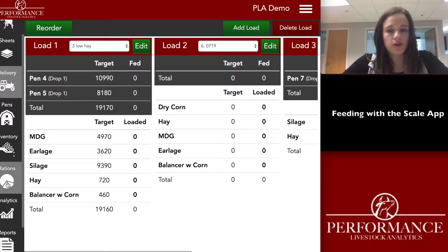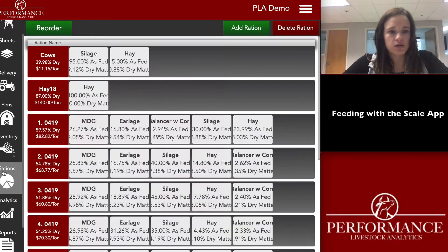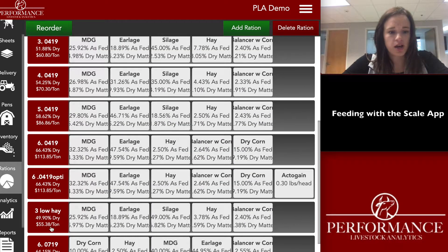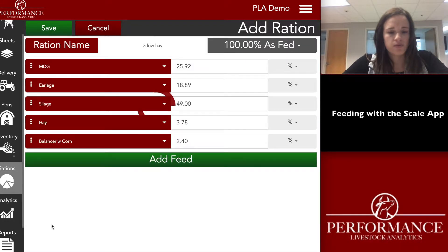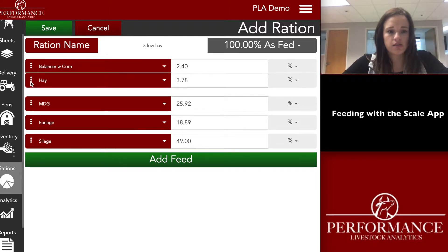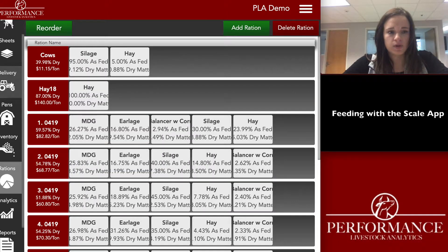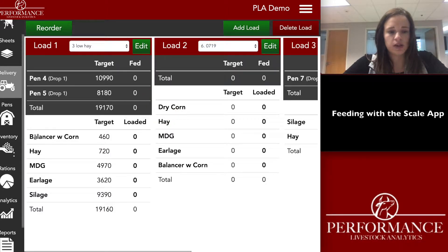If you don't like the order that the ingredients are displayed, go to the rations tab, select your three low hay ration, and if you want to feed your balancer first, just drag it up, then hay second, and save it. If you go back to the delivery tab, you can see that your balancer is first now and your hay is second.